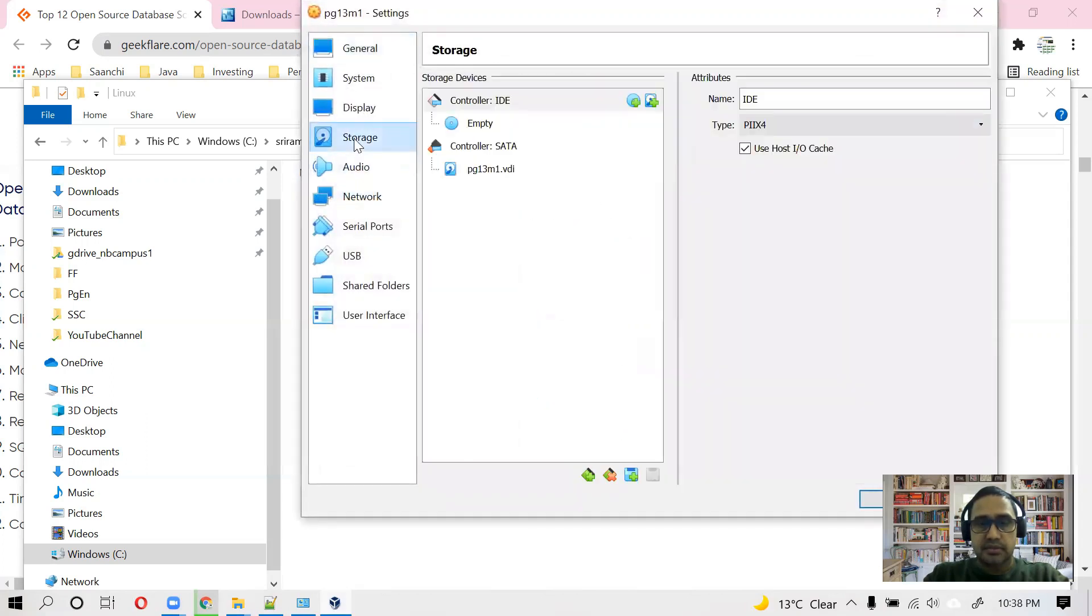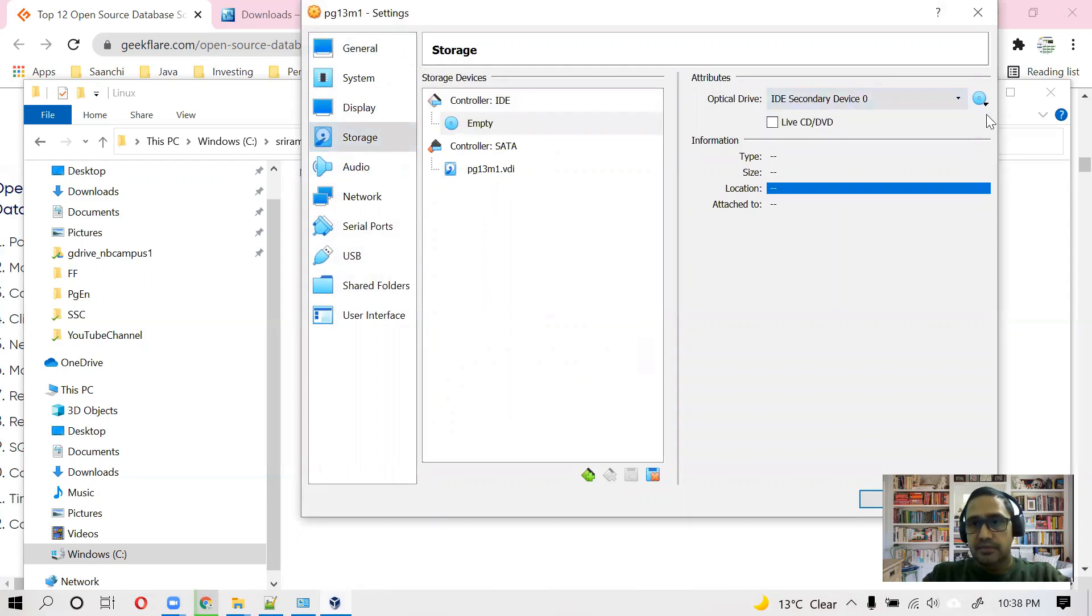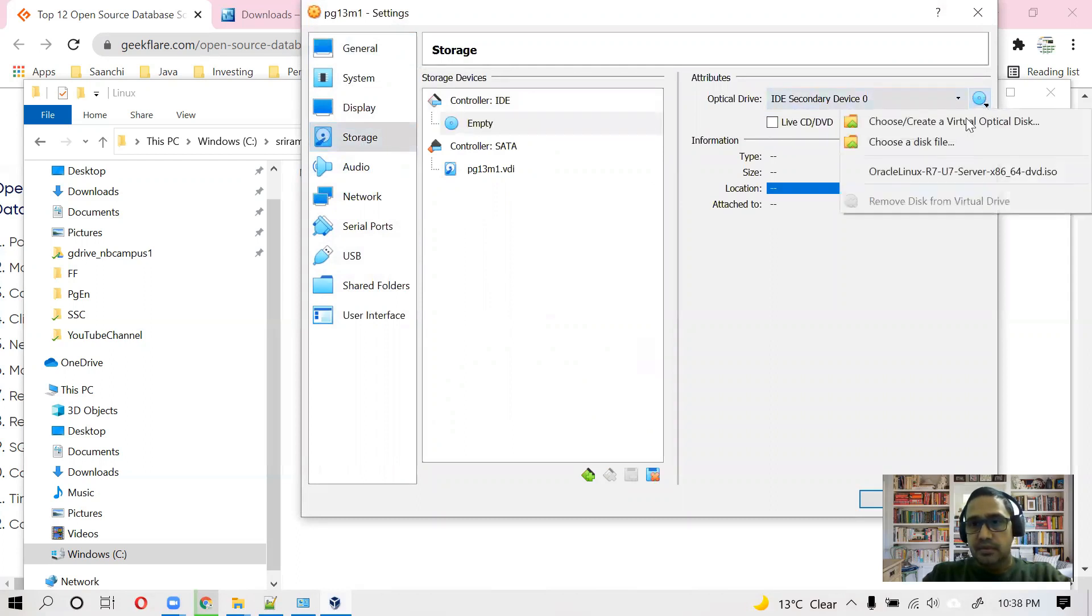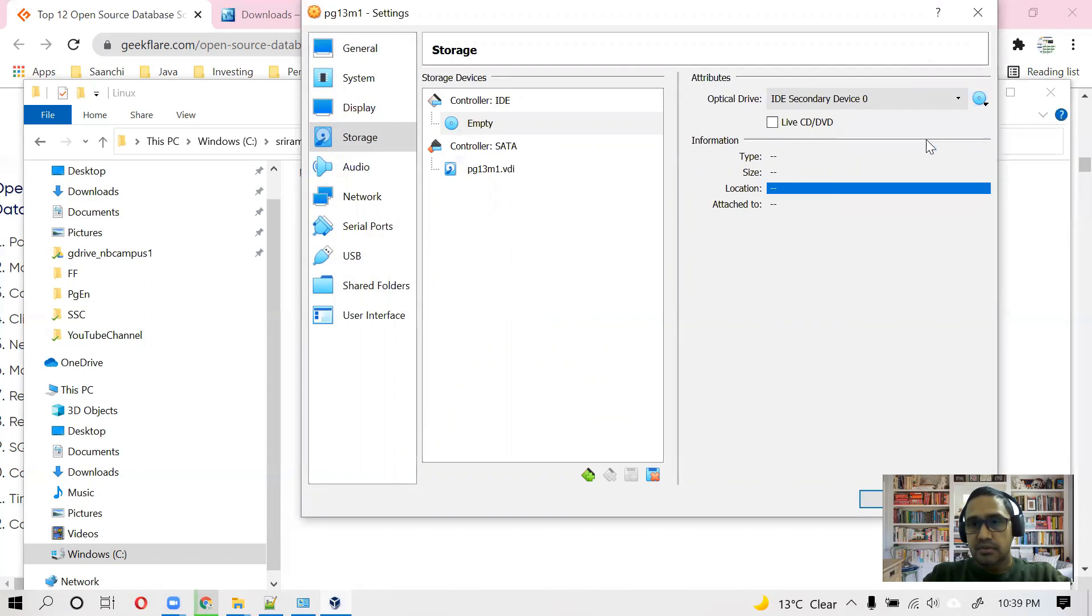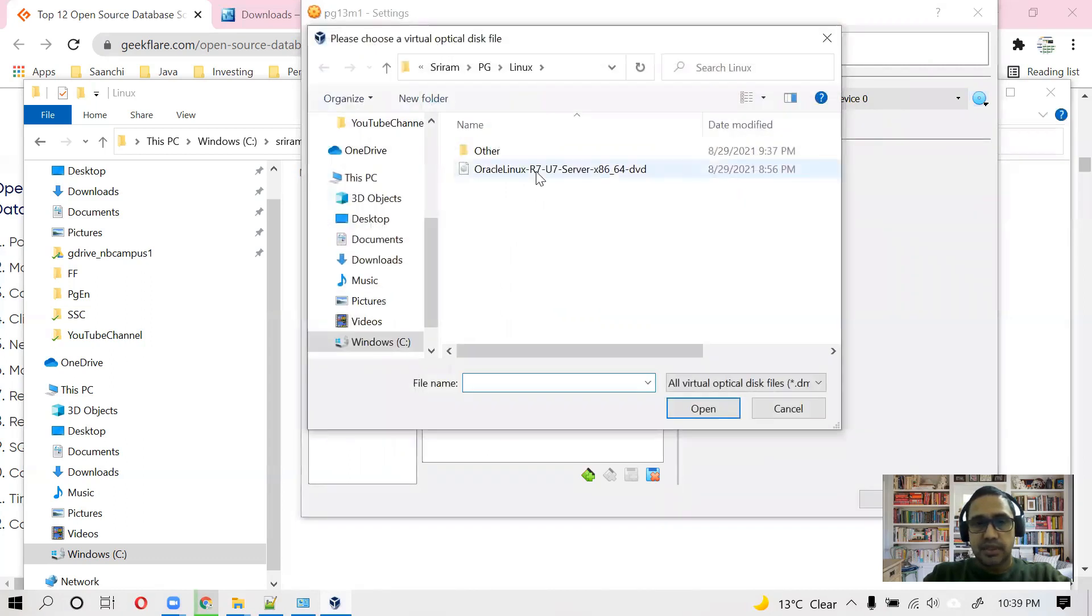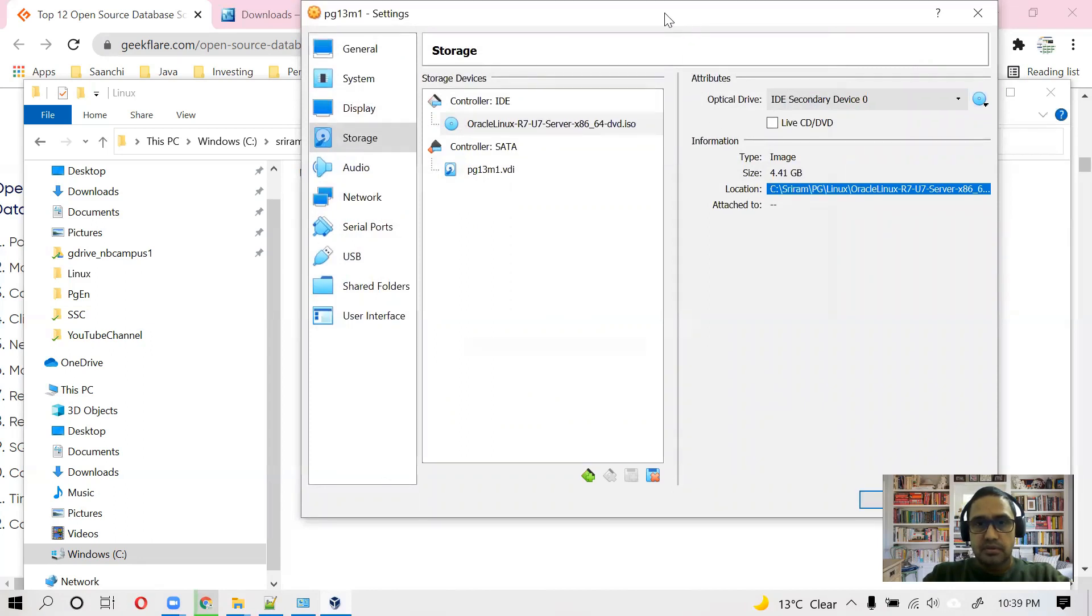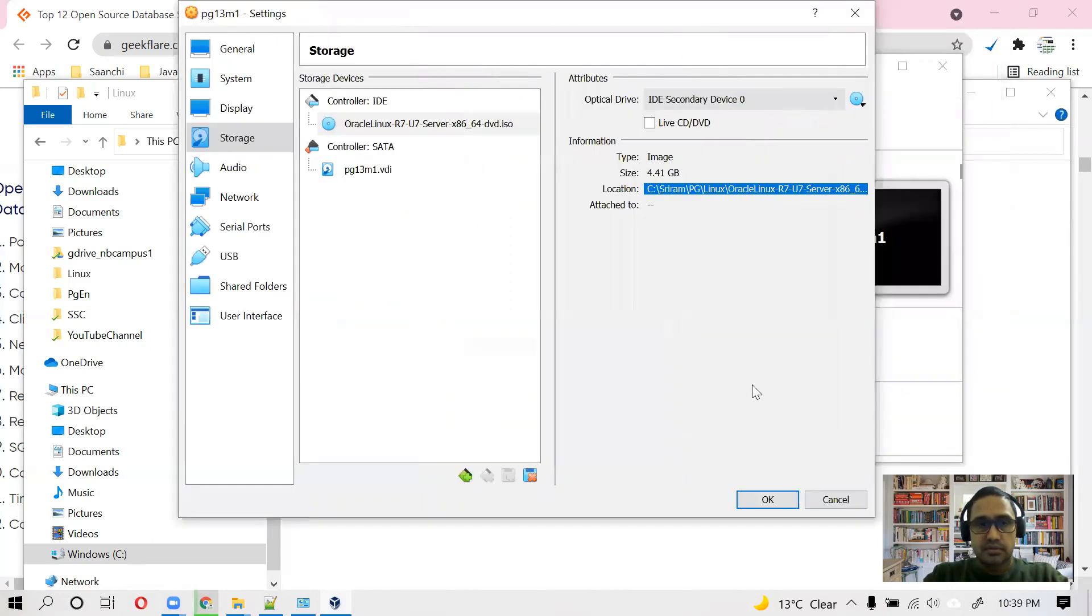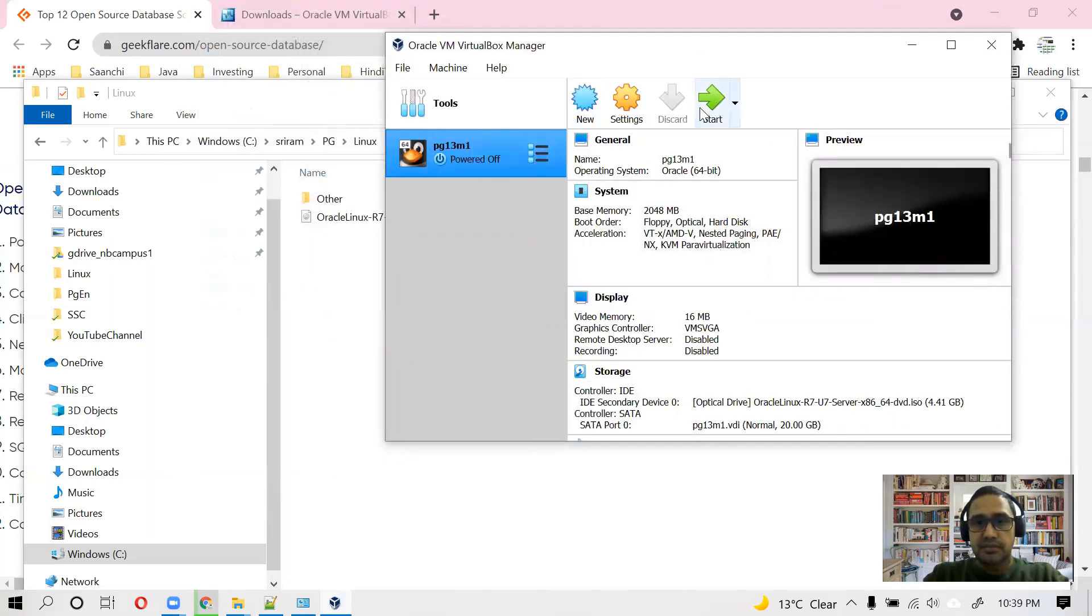And let's check the settings. Settings, storage, IDE is empty. So what I'm going to do here, I'm going to assign Oracle Linux 7 ISO file to our IDE controller. Choose disk file and here is the ISO.